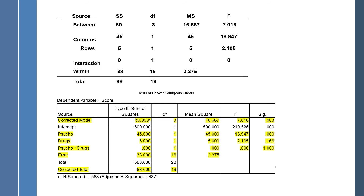Just to check, here's the output from SPSS — I've highlighted the relevant portions. You can see that the different sections all match my table: the corrected model is the between groups, then psychotherapy, drugs, and the interaction effect (psychotherapy by drugs). The error is the within-groups, and the corrected total is what we call the total. Everything matches, and that is how you calculate a factorial ANOVA.